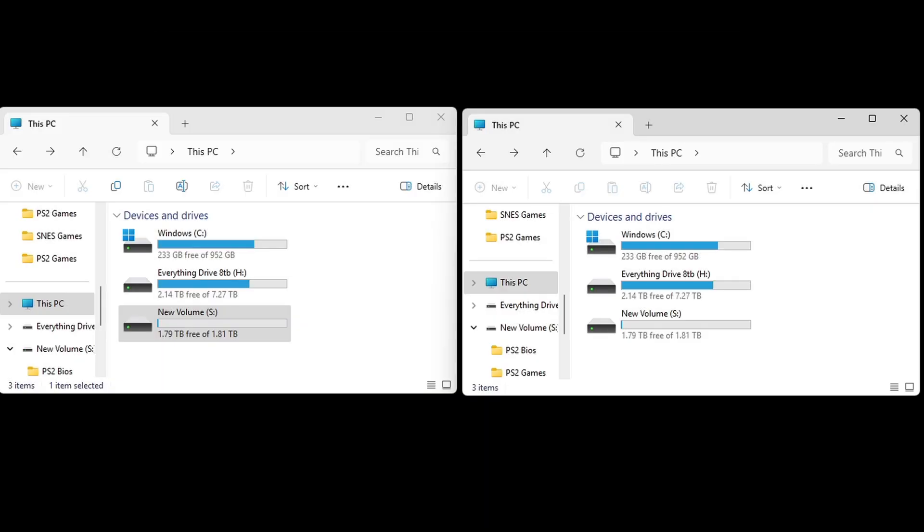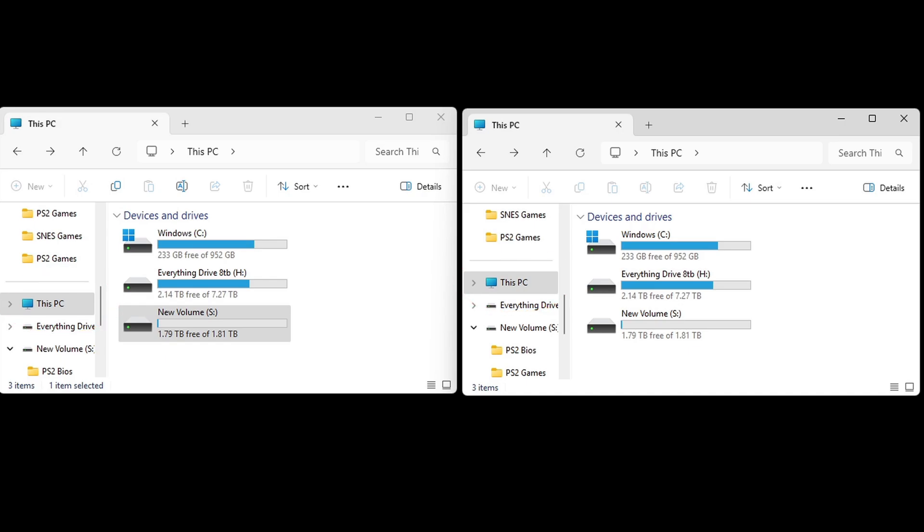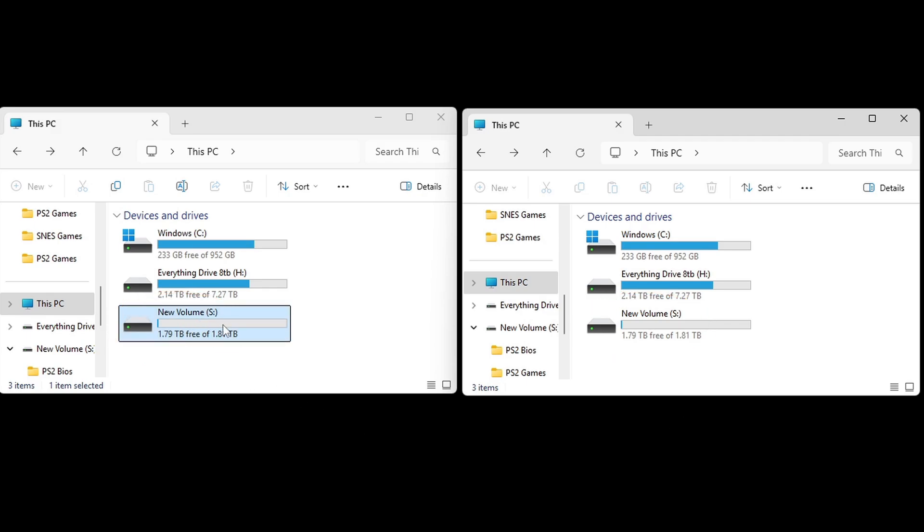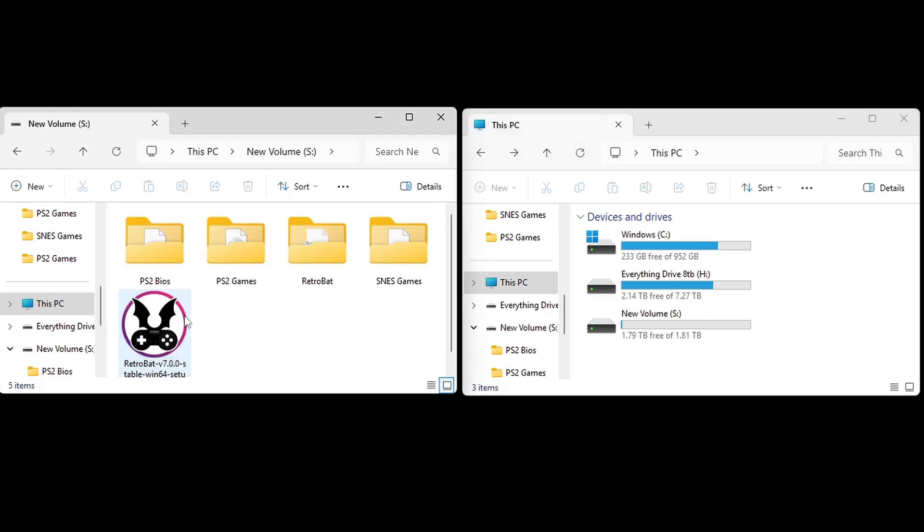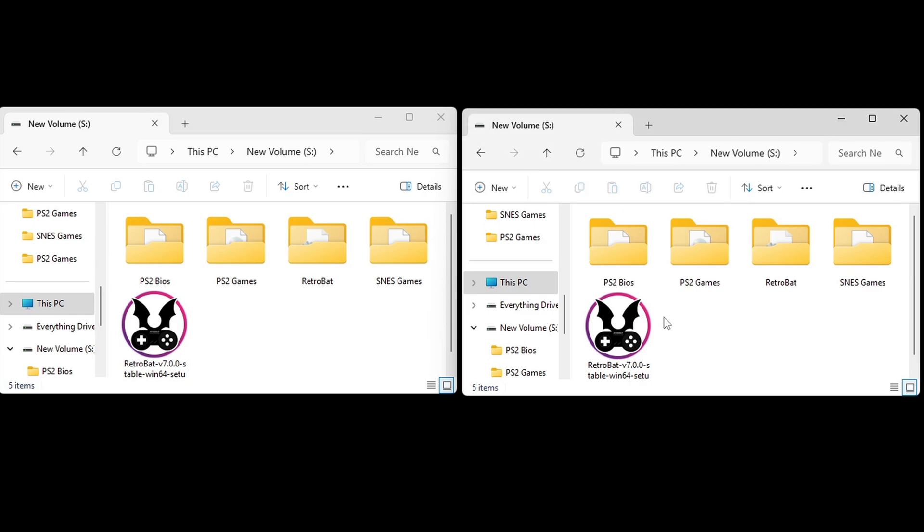Now when your PC loads back up, go ahead and open two separate folders. And you want to go to this PC on both folders. And the reason I'm using two separate folders is because my ROMs are installed on the same drive as Retrobat. I'm going to open the S drive on both of these folders. Now in one of these folders, you want to open that Retrobat folder.